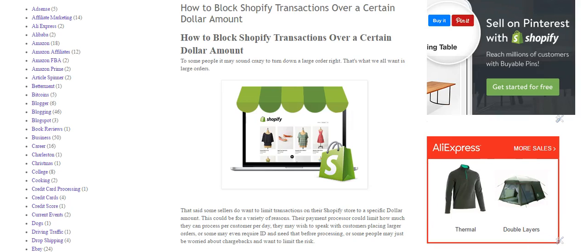Hey, what is up? YouTube Rules for Rebels here. Good evening, guys. Today we are talking about Shopify.